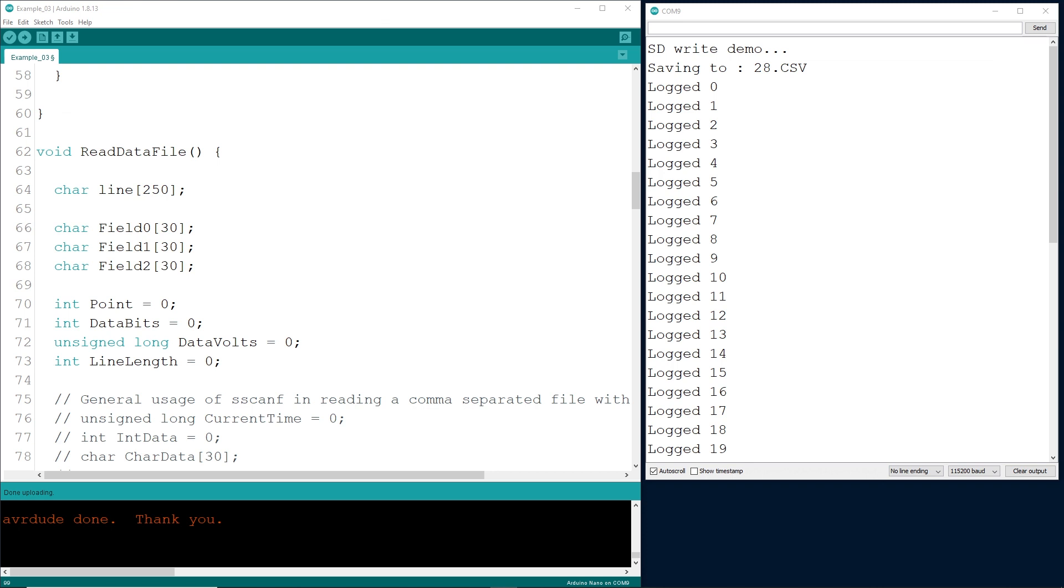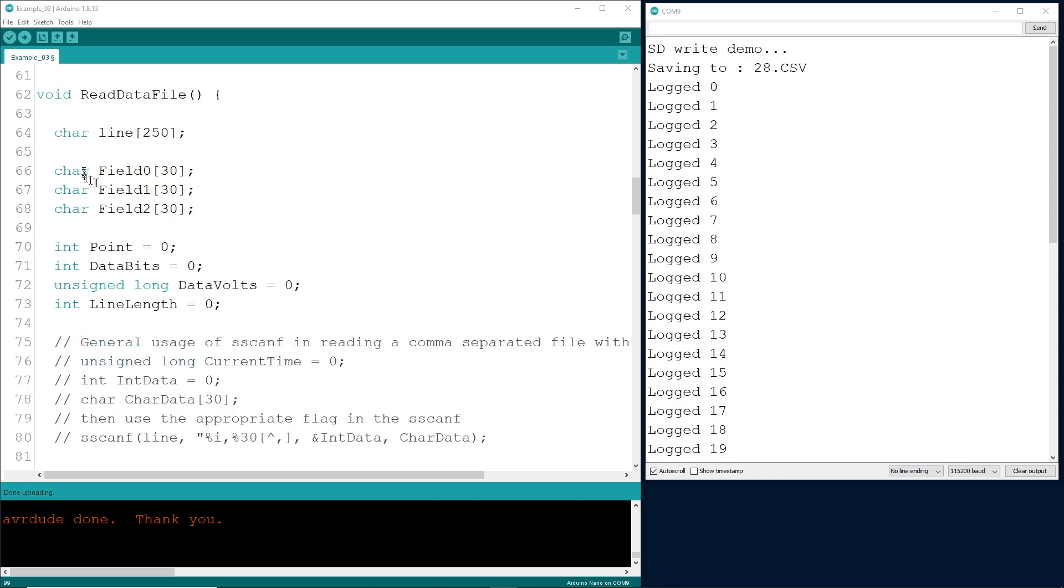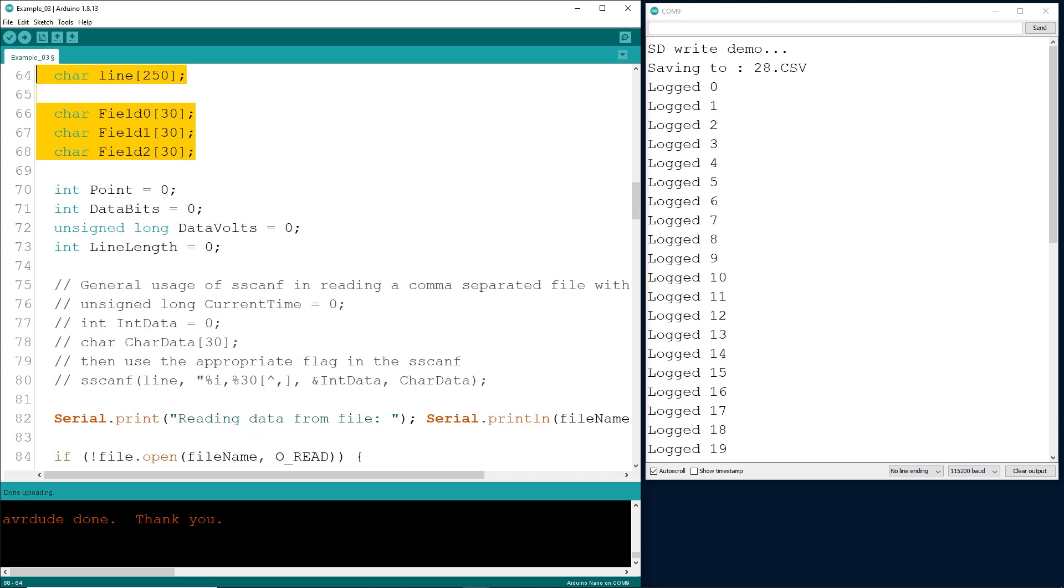Now that we can write data, what about reading data? This function does just that. I'll skip all the details of the code. Everything is exactly the same as the last example, except for my readDataFile function. First, I've got some characters for field names and the overall line. These are way bigger than they have to be, but I gave a little bit of extra room just in case. Give some variables for points that you want to read, point, data points, unsigned long, I'll show you a little trick here in just a second, and line length.